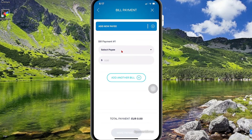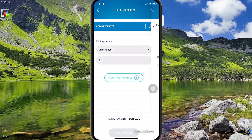Here you're going to need to select a bill pay. However, you may be doing this for the first time, so what you're going to do is add pay.